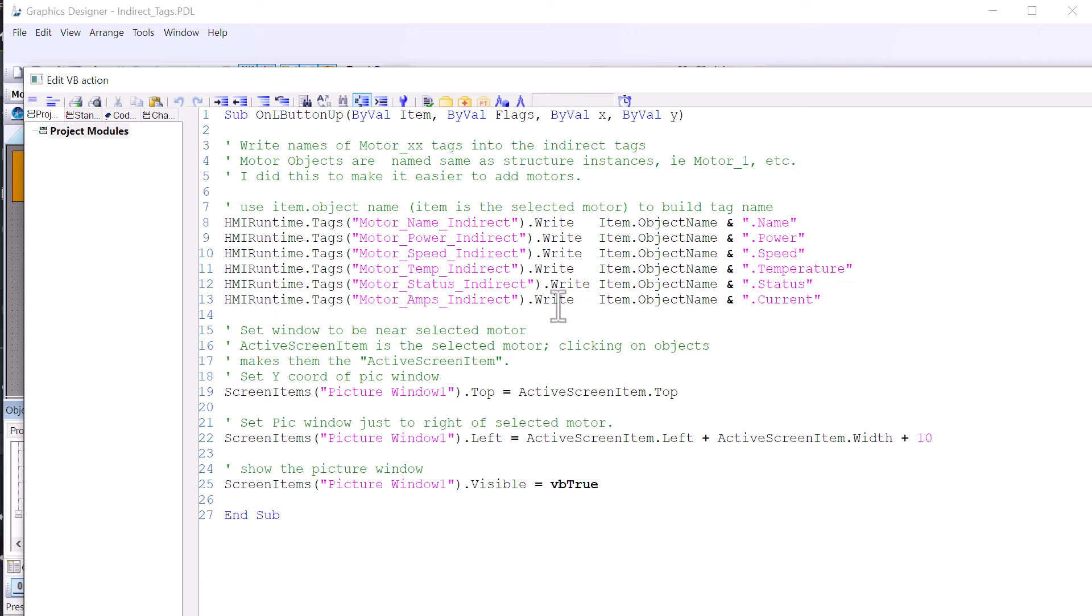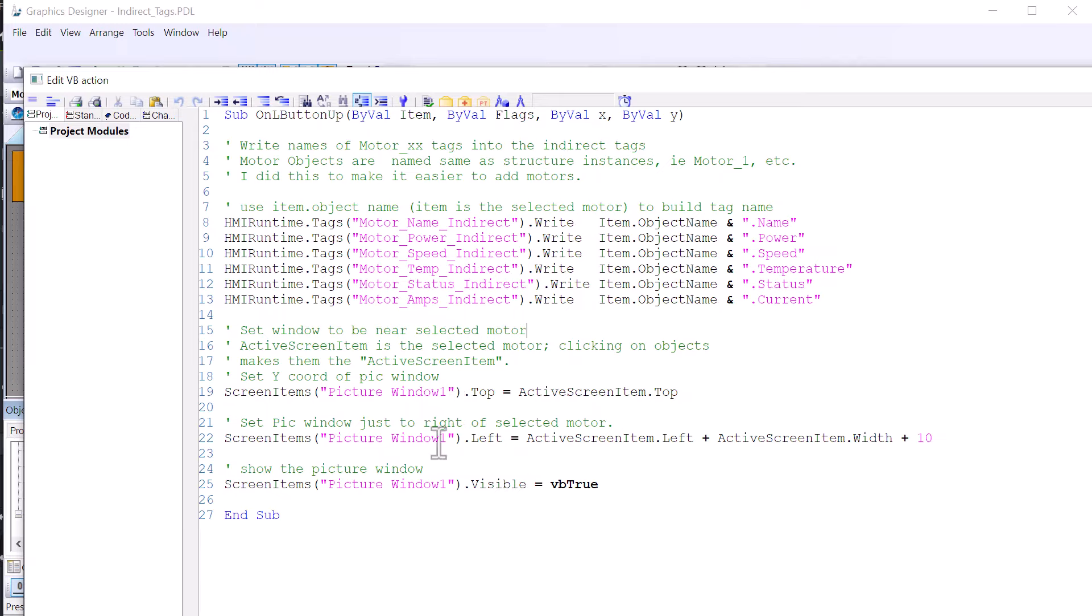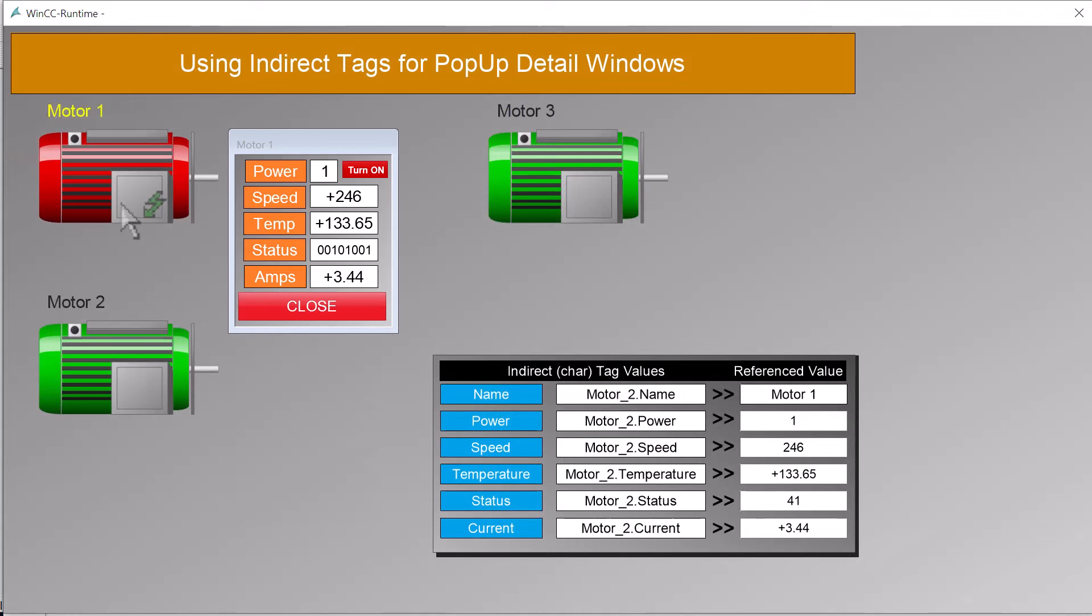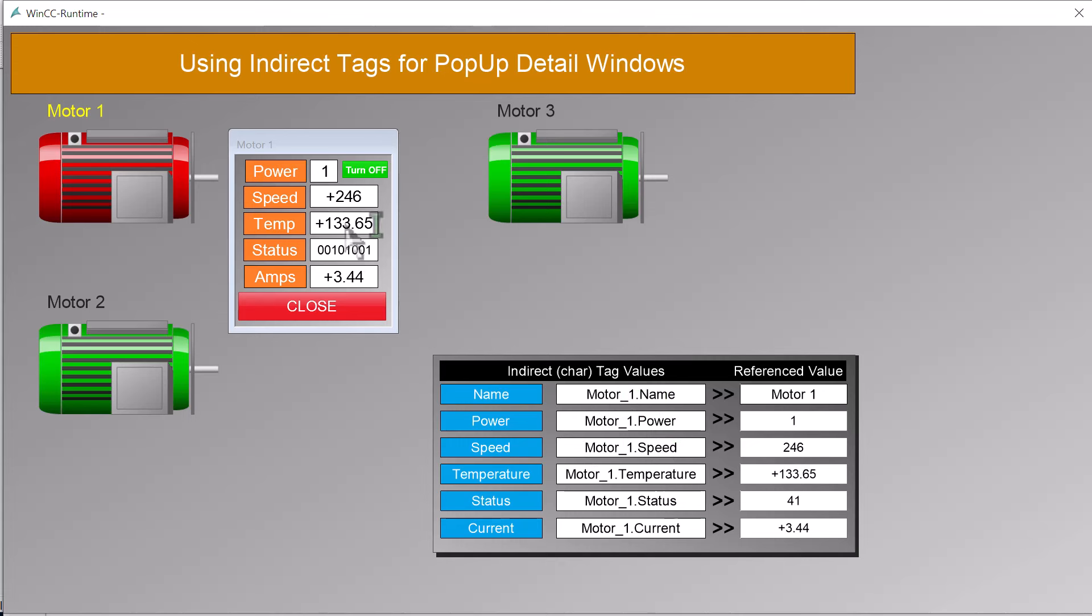I've done this for convenience. When a motor is clicked, we have a Visual Basic script that sets up the indirect tags. So we get the name of the selected motor, which is the same as our structure tags, and we just build the tag name and write them into our indirect tags, which are string-based. This effectively sets our indirect tags to point at the selected motor. So if this is motor 1, it would be writing in motor1.name, motor1.power.